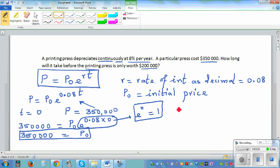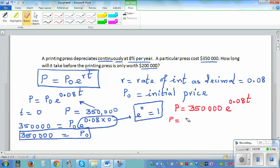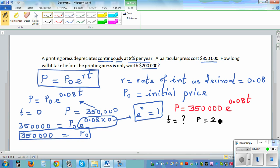So the equation becomes P = 350,000 times e to the power 0.08t. Now for the next question: what is the time t when P equals $200,000? We want to find how long it will take for the value of the printing press to become $200,000.